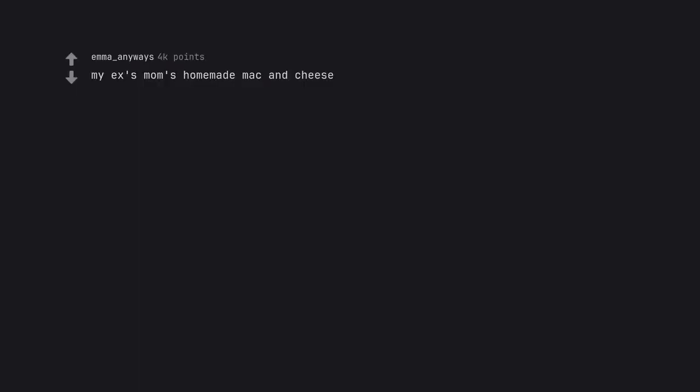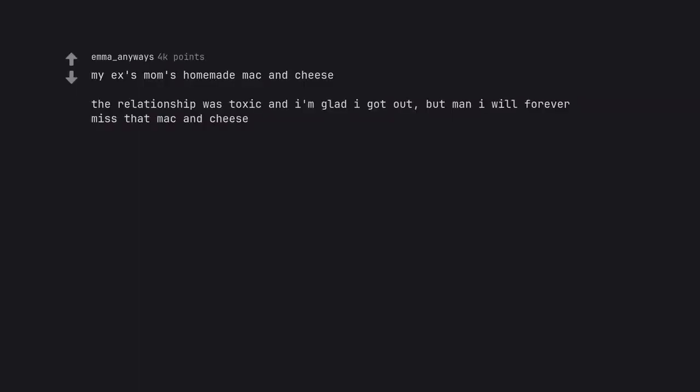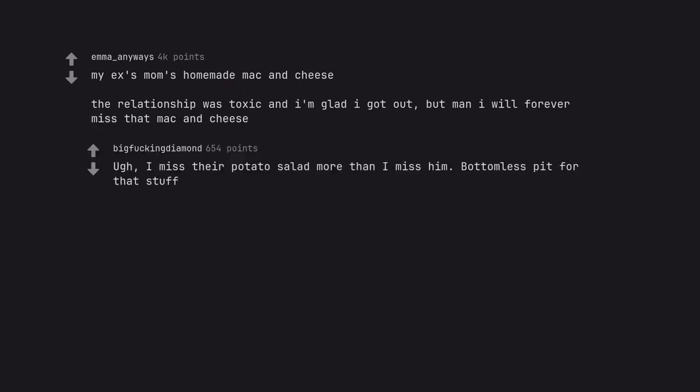My ex's mom's homemade mac and cheese. The relationship was toxic and I'm glad I got out, but man I will forever miss that mac and cheese. I miss their potato salad more than I miss him. Bottomless pit for that stuff.